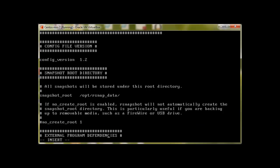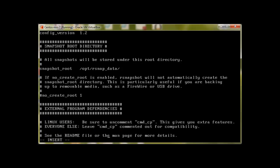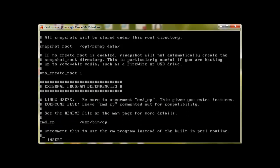Going down, okay, no_create_root. If no_create_root is disabled, rsnapshot will not automatically create the rsnapshot root directory. This is particularly useful if you are backing up to removable media. We need to check what options we can make available and what not, so let it be commented.